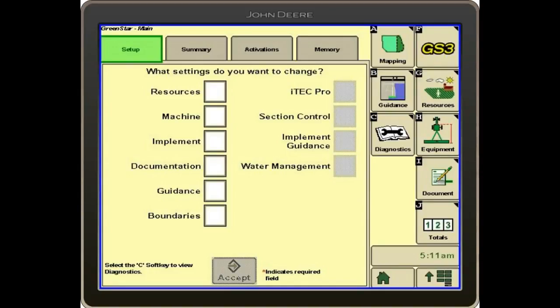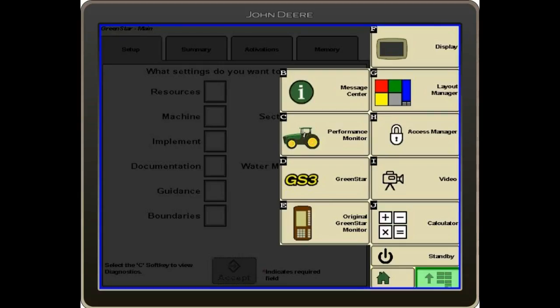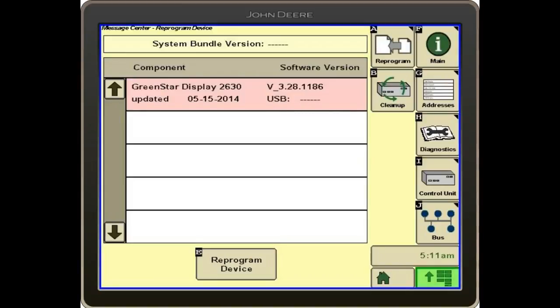Now, to check the software version of a display, we'll hit our main menu and we'll go into letter B, the message center.